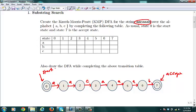The big idea in the KMP algorithm is that we try to remember the patterns we have seen before and then backtrack only to that point without starting all over again. We can easily do the first column of the table: if you see an A in state 0 you go to state 1. If you see a B or C in state 0, you stay in state 0.